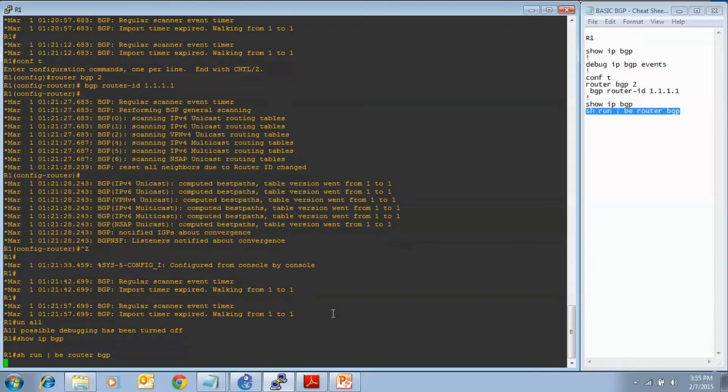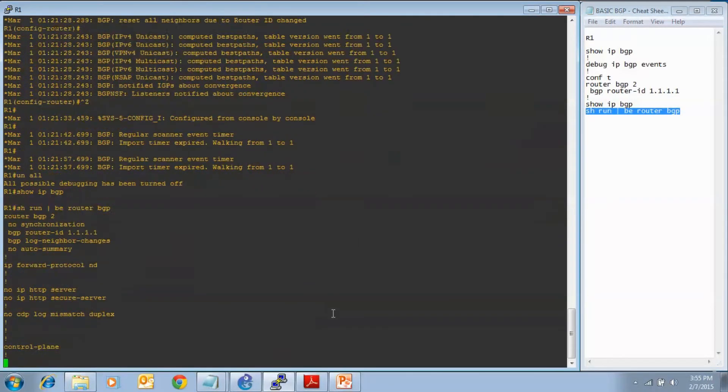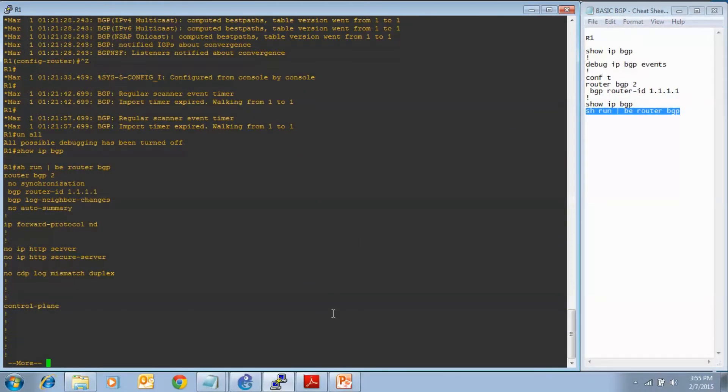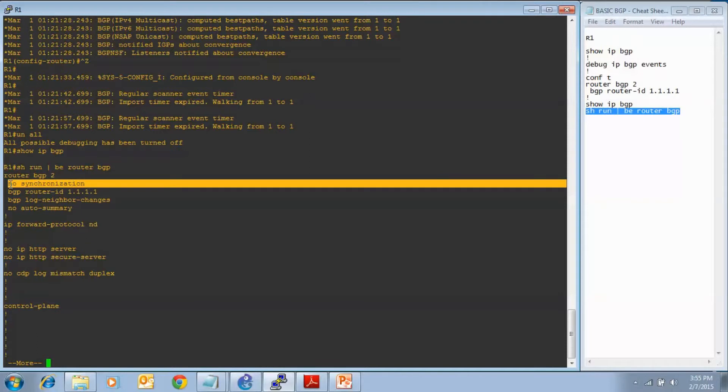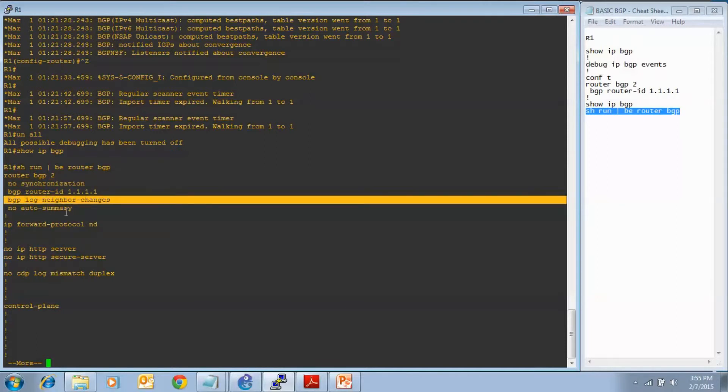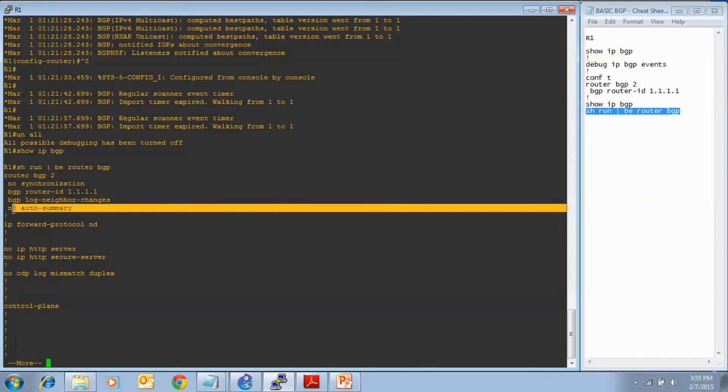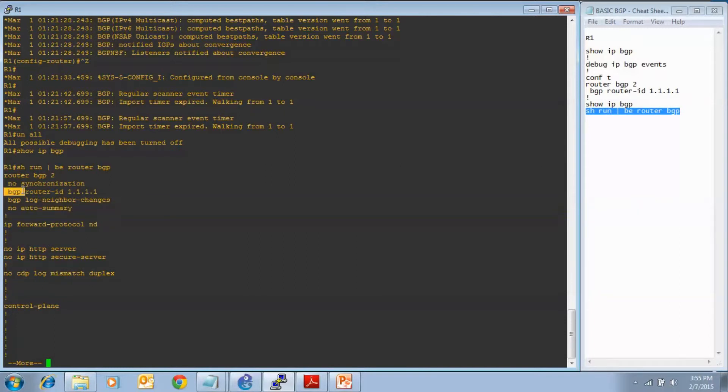And as you can see, from before, we have those three default commands that were put there when we enabled the BGP process of no sync and log neighbor changes and no auto summary. But now here on router one, we also have our BGP router ID of 1.1.1.1, which once again is the loopback zero address. That is how you hard code a BGP router ID.